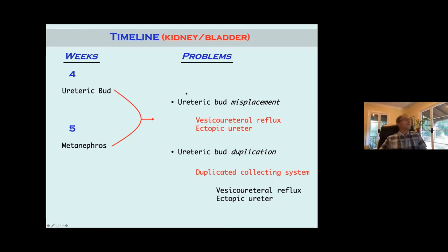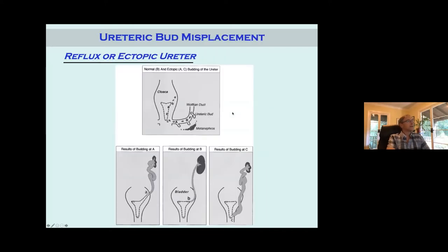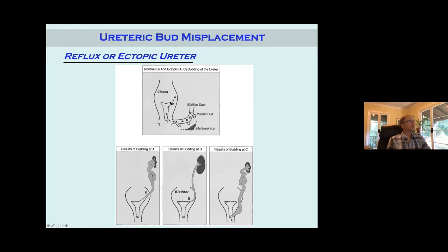More likely than missing it altogether, you're going to have ureteric bud misplacement — where the ureteric bud is coming off the mesonephric duct. That's going to lead to vesicoureteral reflux or an ectopic ureter. You can also have a duplication — two ureteral buds coming off the mesonephric duct — leading to a duplicated collecting system, sometimes associated with reflux and ectopic ureter. Here's a simplistic schematic: the mesonephric duct is coming down, hitting what's going to become the bladder, forming the trigone.